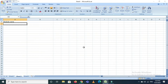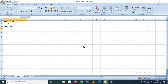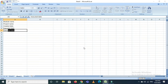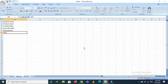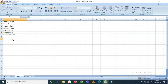Second is the project name. Third is the created date. Fourth is the executed date. Fifth is executed by. Sixth is reviewed by.